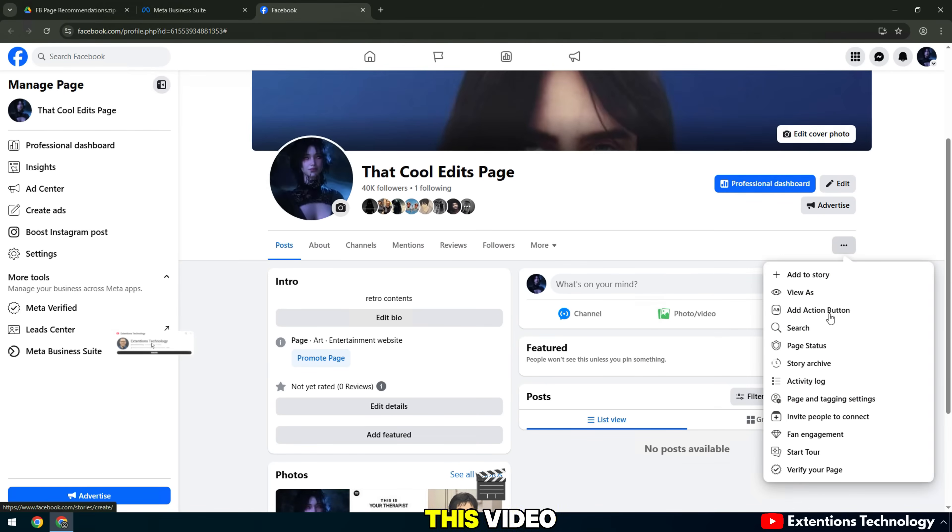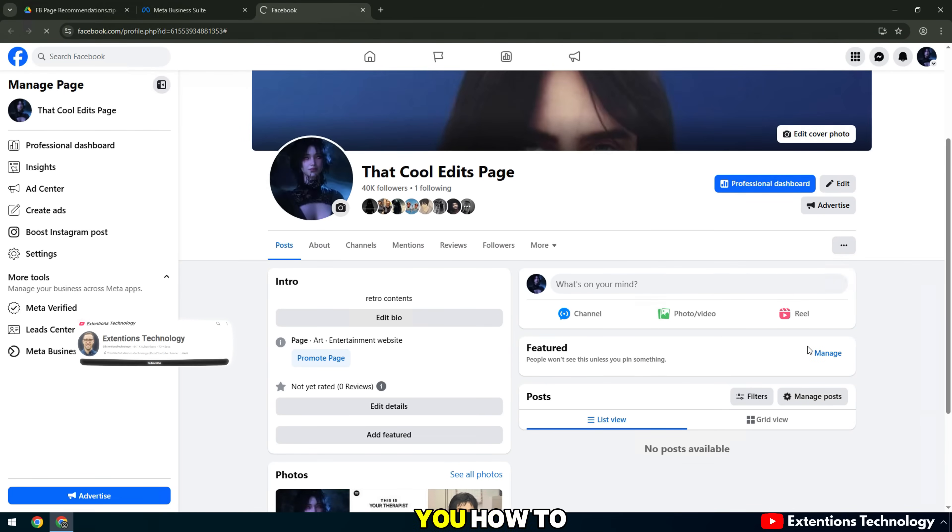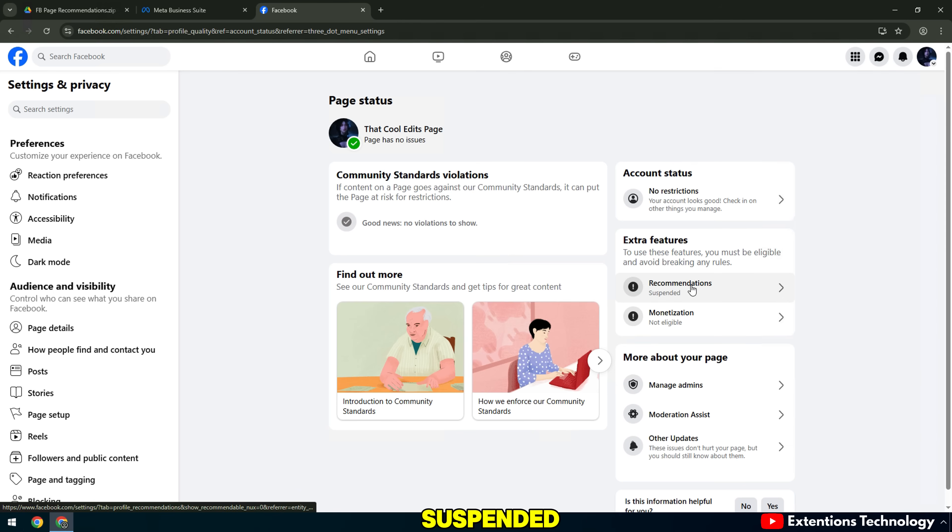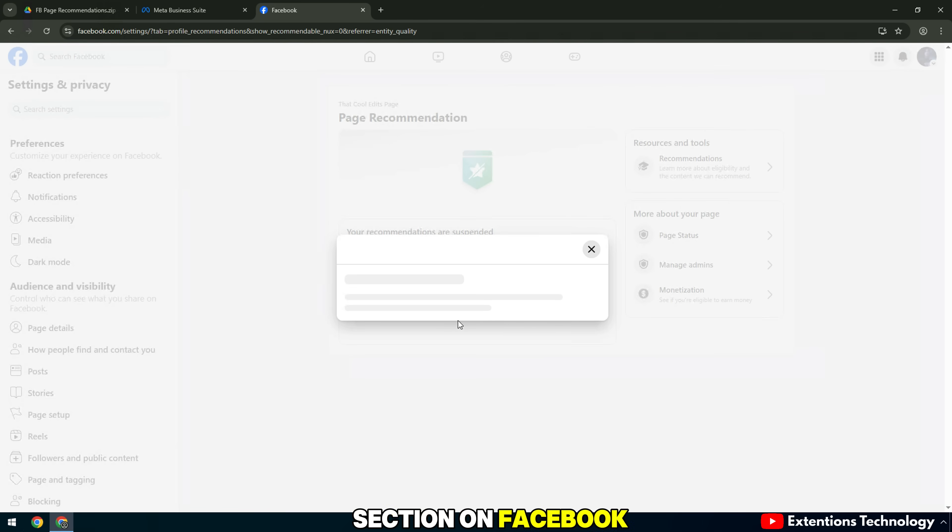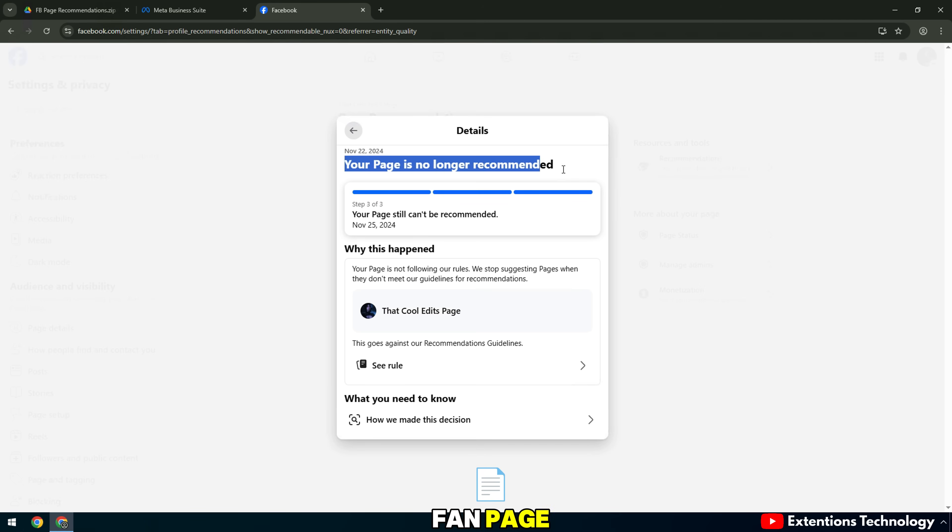Hello everyone, in this video I will guide you how to fix the error your recommendations are suspended, also known as not being able to display the recommendations section on Facebook fan page.